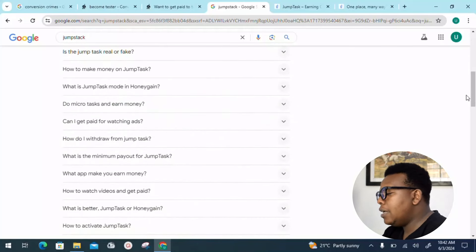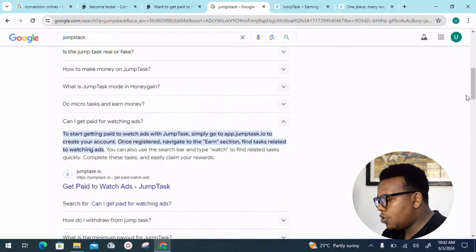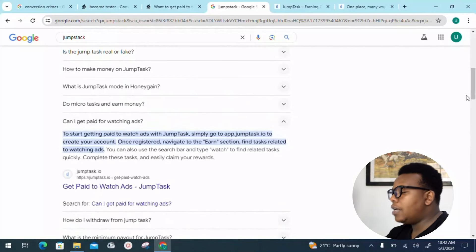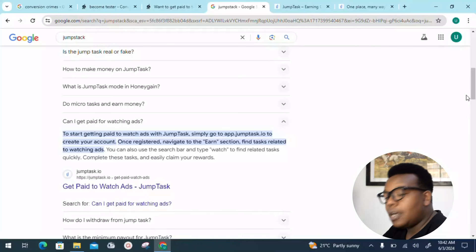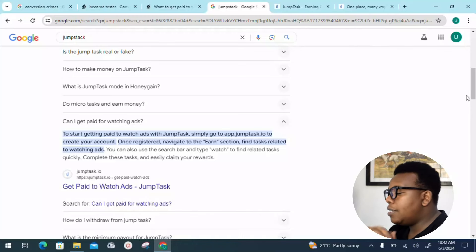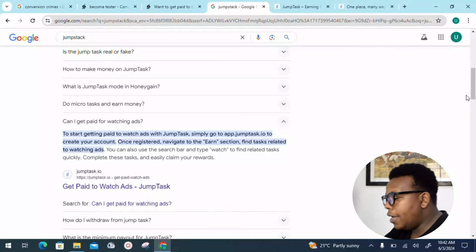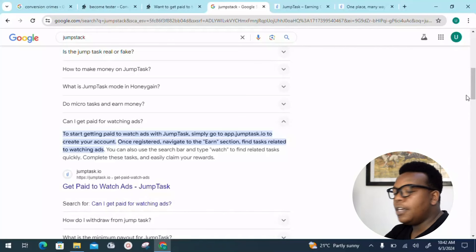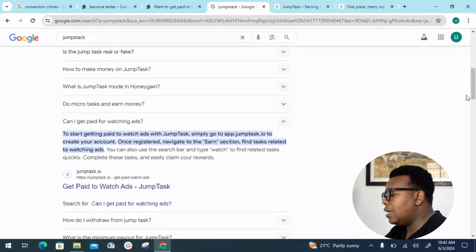That's a general question, but let's quickly look into it. To start getting paid to watch ads with Jumptask, simply go to the app Jumptask.io, create your account. Once registered, navigate to the section and find tasks related to watching ads.